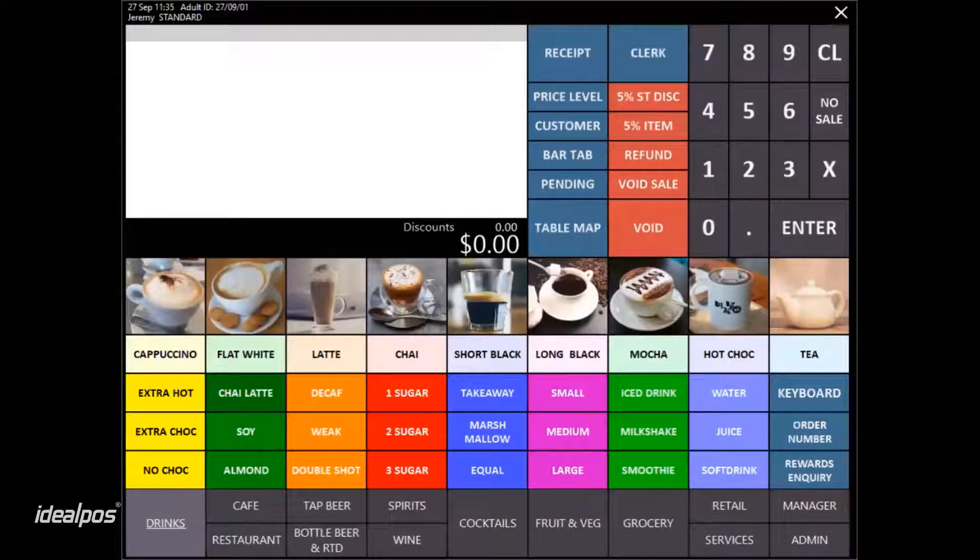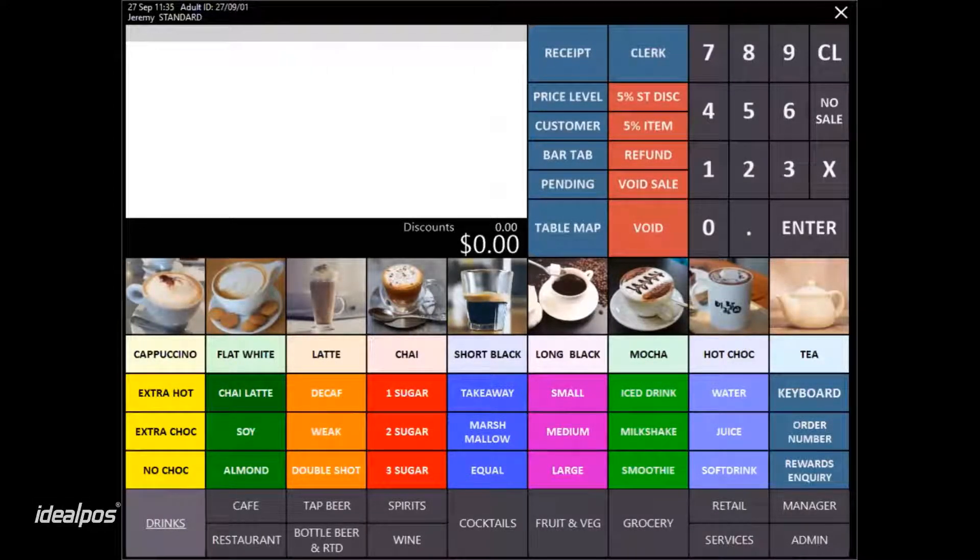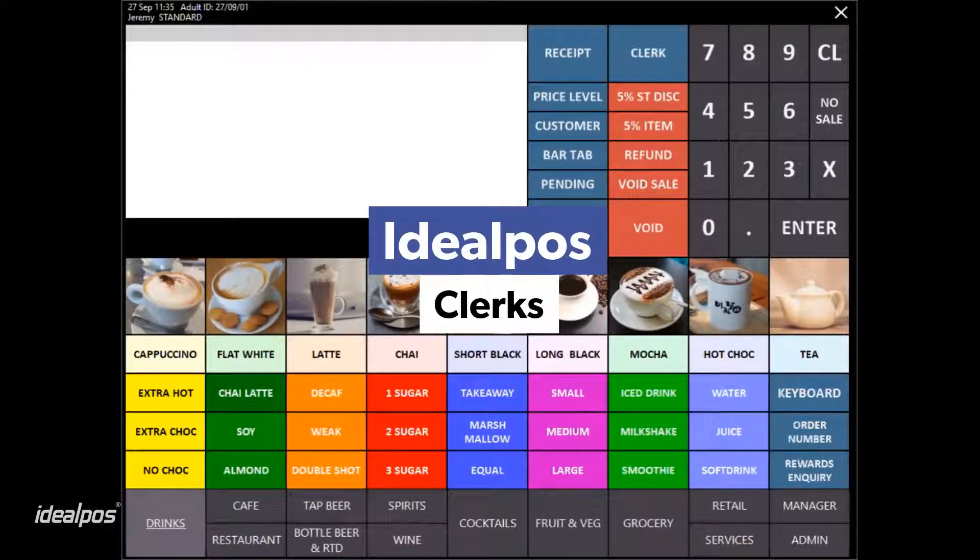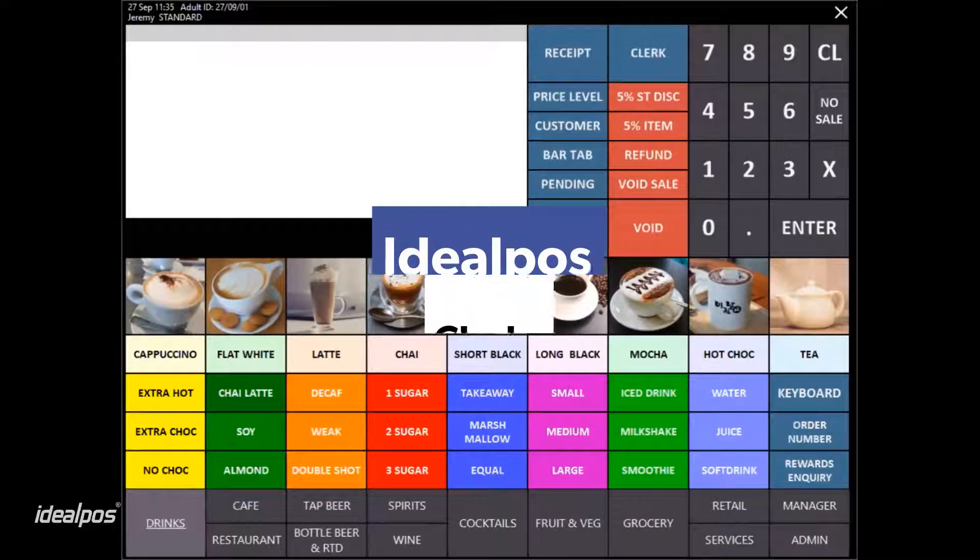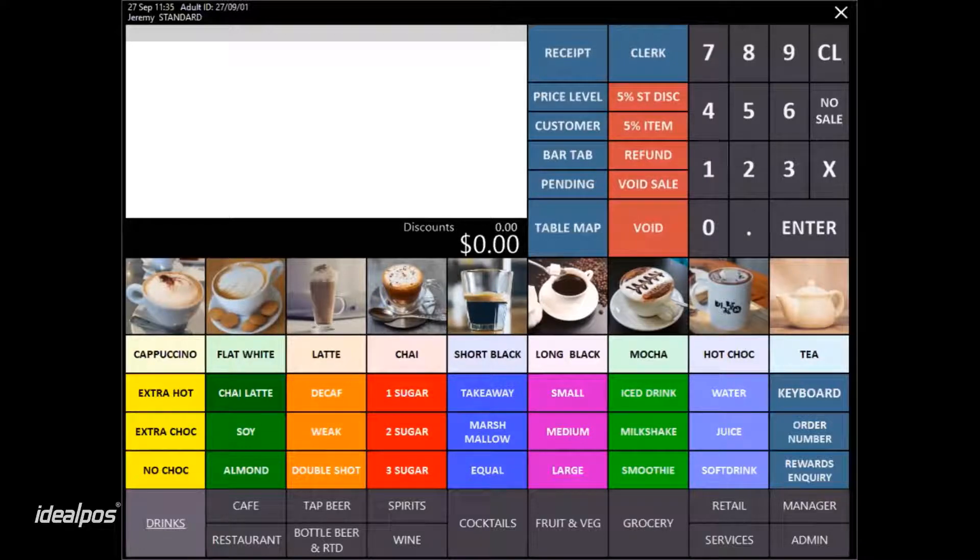In Ideal Paws, all of your employees can be entered in as unique operators or clerks. This means all of the transactions are recorded against a clerk.